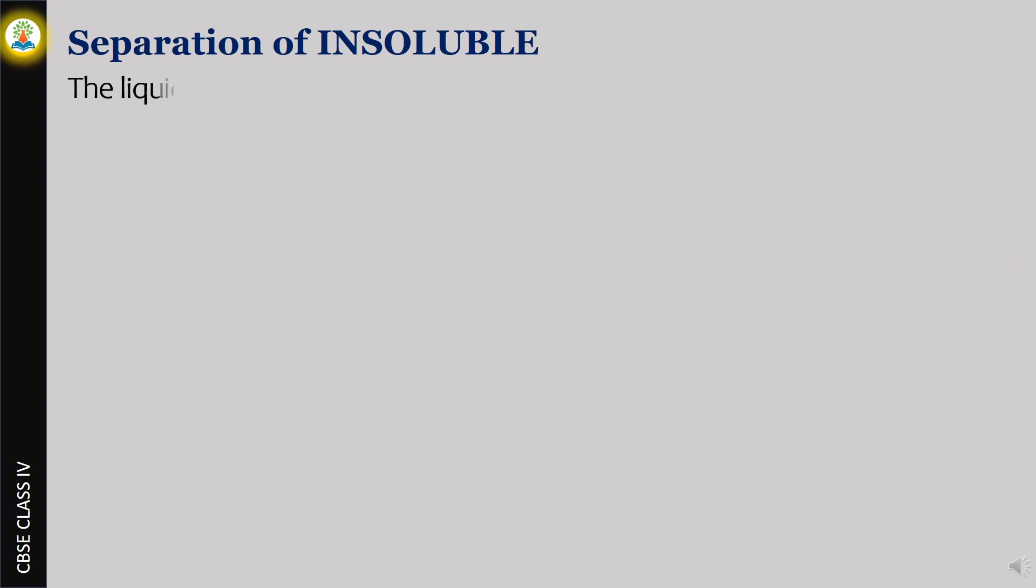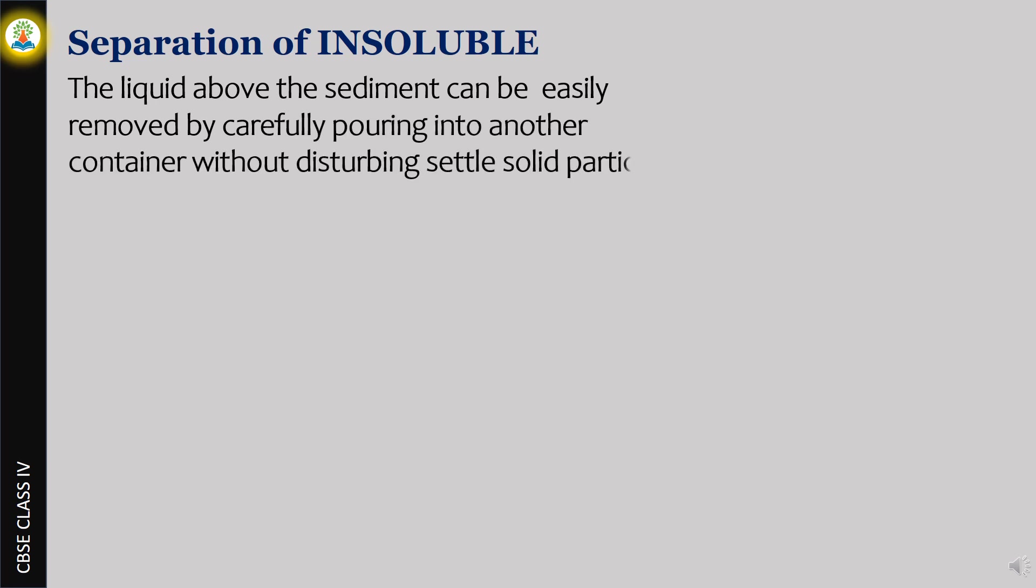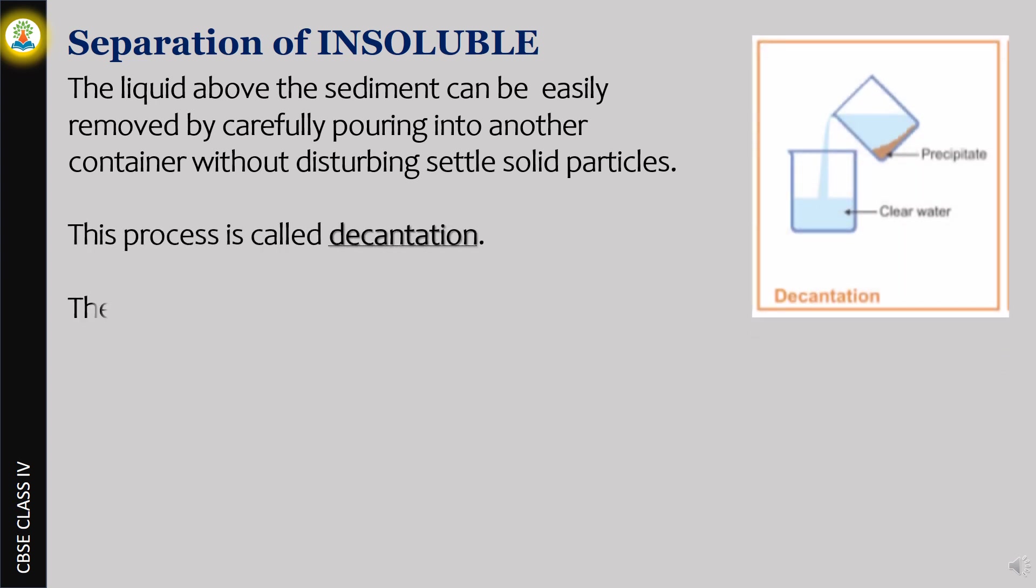The liquid above the sediment can be easily removed by carefully pouring it into another container without disturbing settled solid particles. This process is called decantation. The liquid obtained is called supernatant.